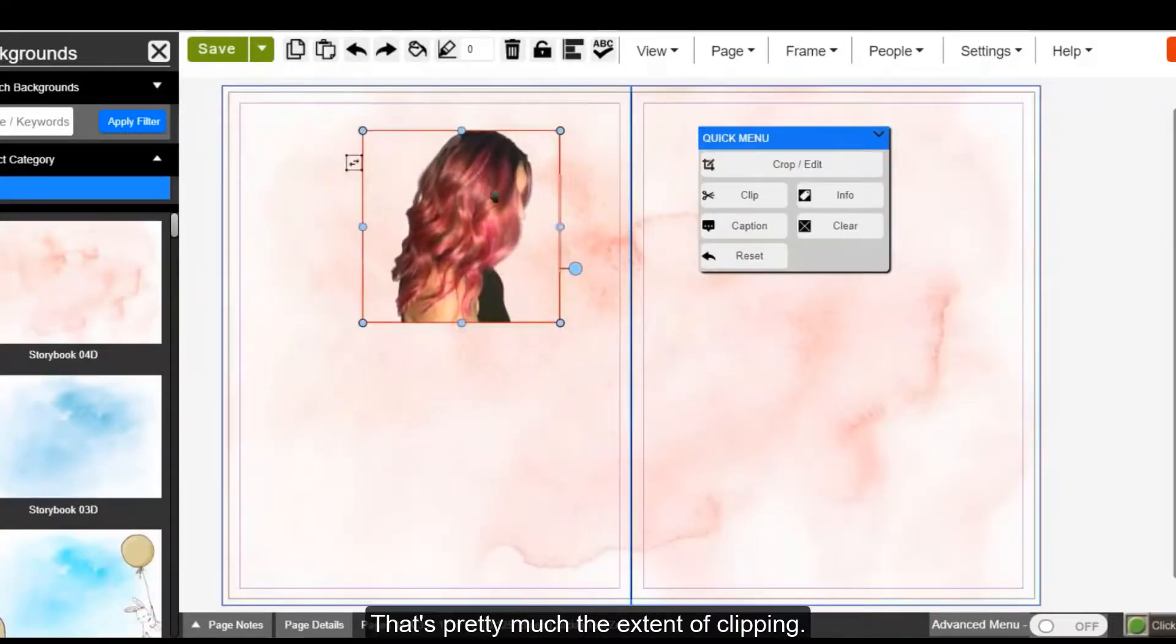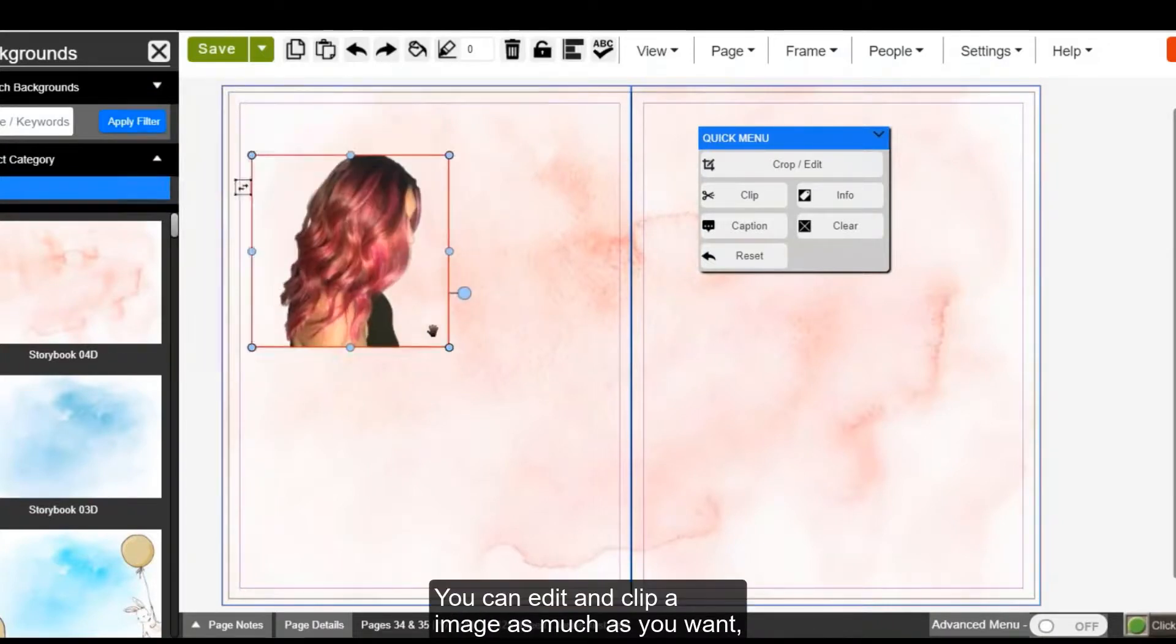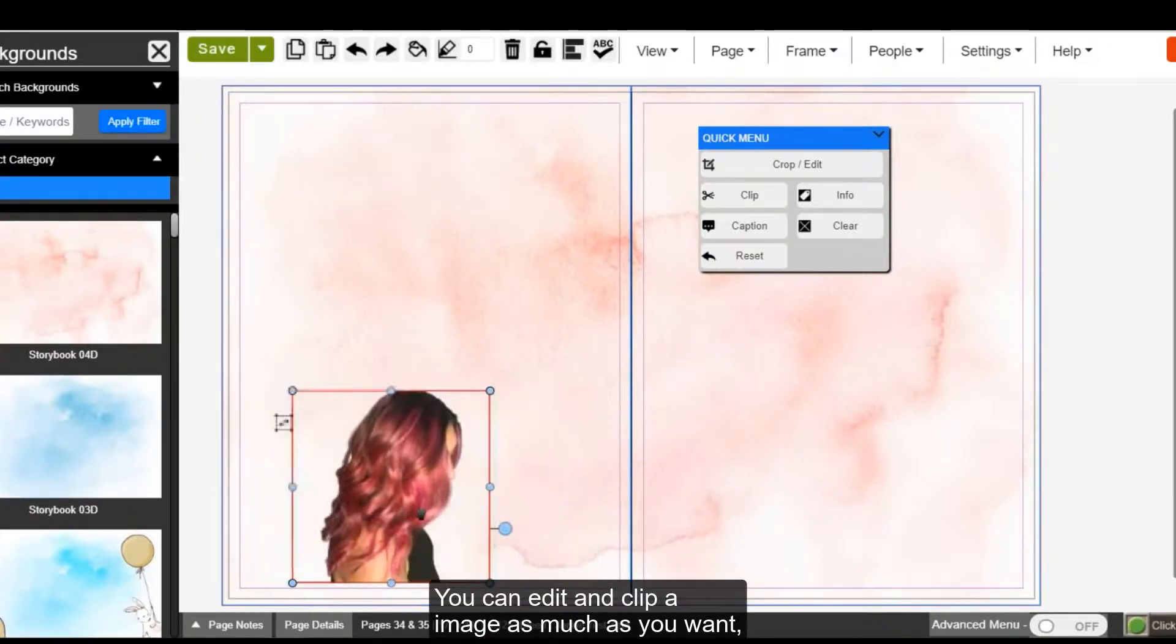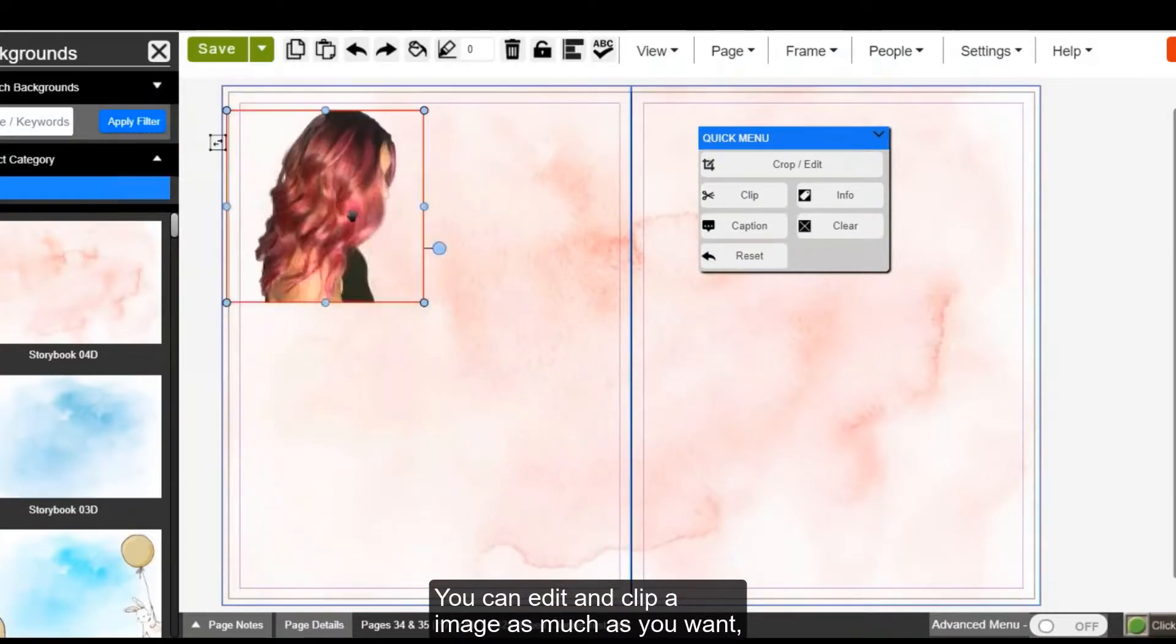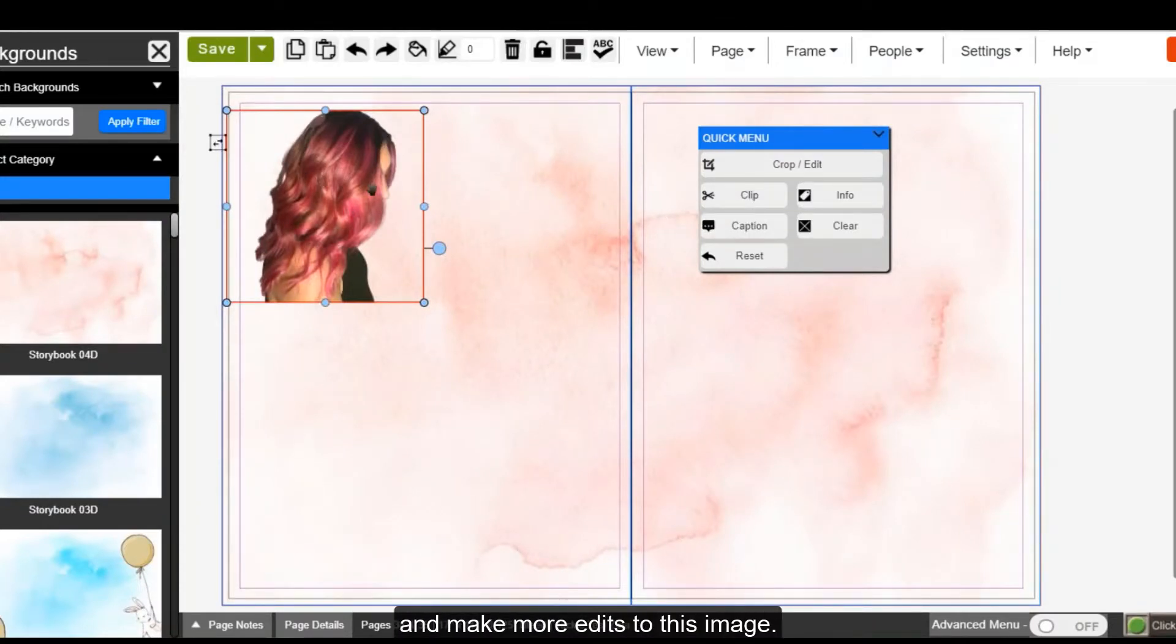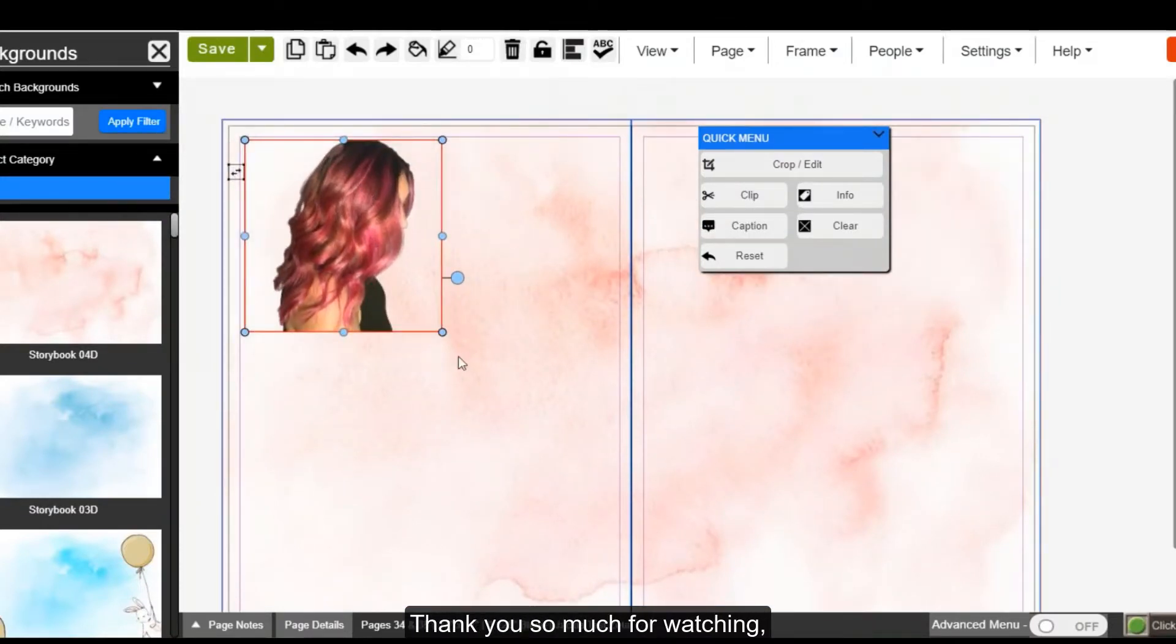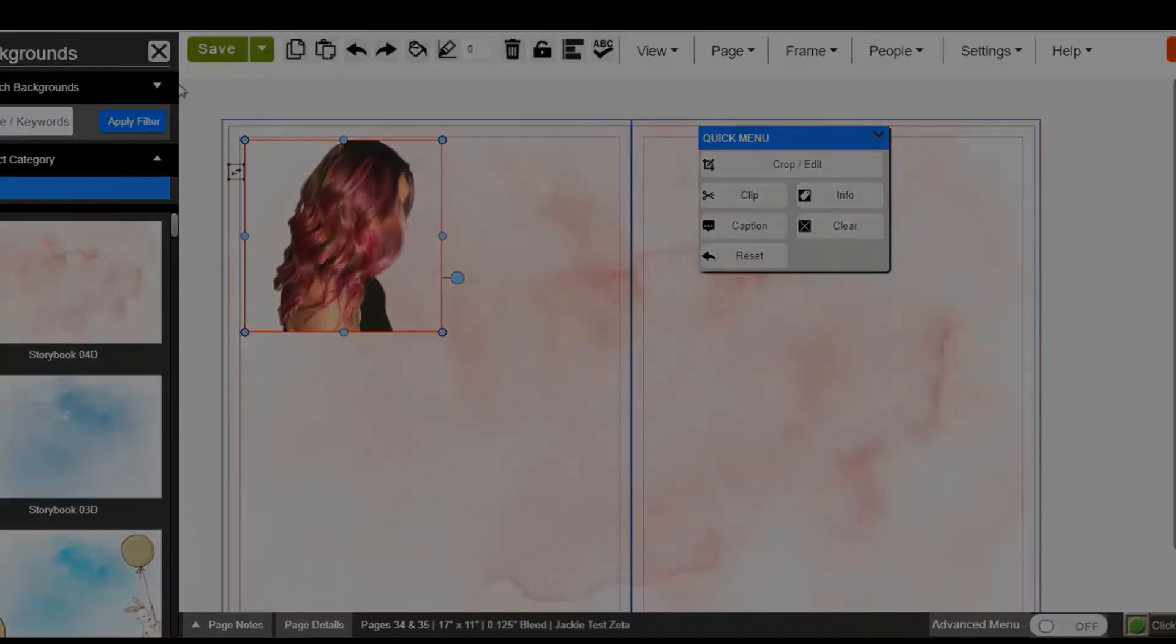That's pretty much the extent of clipping. You can edit and clip an image as much as you want. So I can always go back in and make more edits to this image. Thank you so much for watching and look out for more videos.